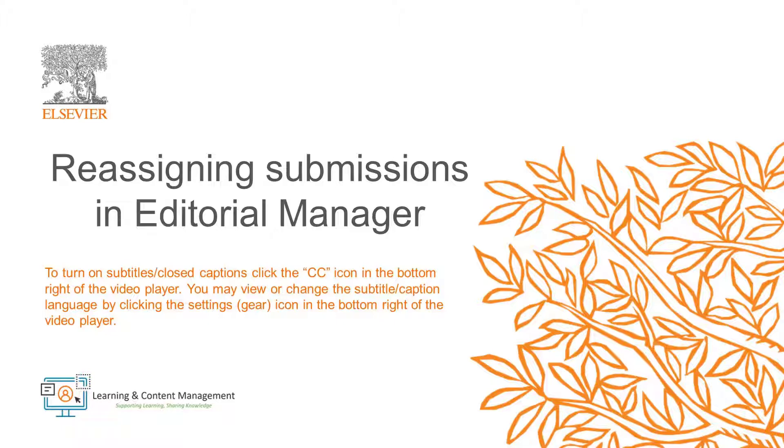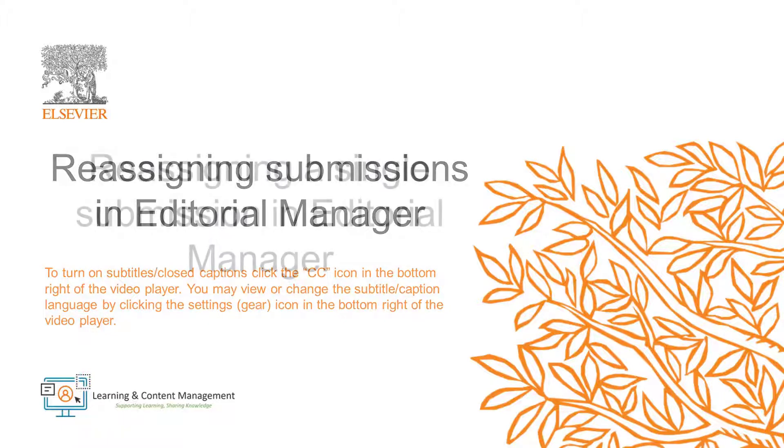If you cannot see any of the options discussed in this video, please contact your journal manager or other support contact with any questions about editor permissions on your journal.